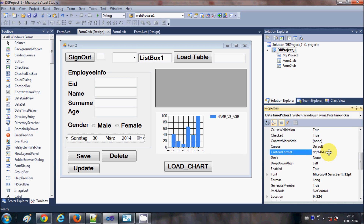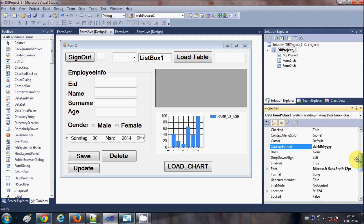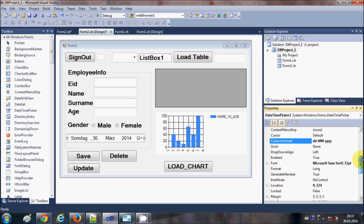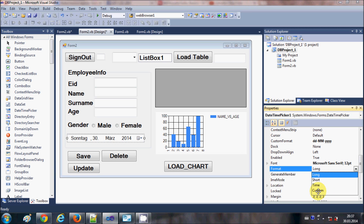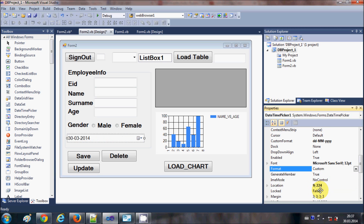For example, you can use a point or a slash instead of a minus — it's up to you. One important thing: after setting the Custom Format string, it won't show yet because you also need to go to the Format property and select Custom there. Then your custom format will be visible.